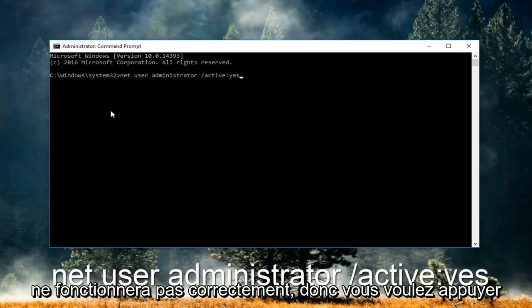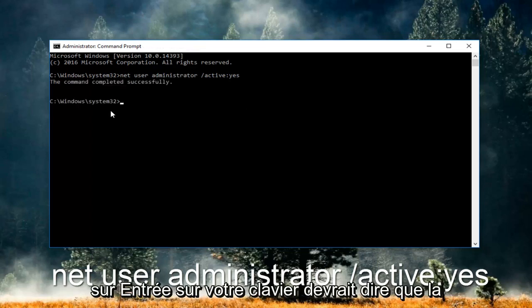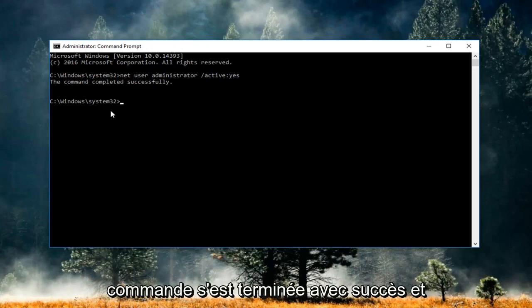Now hit Enter on your keyboard. It should say that the command completed successfully.